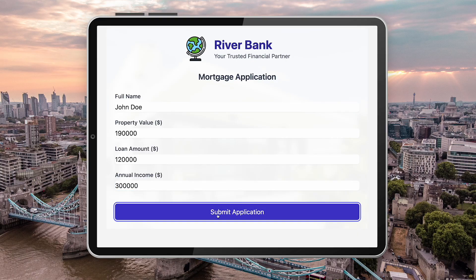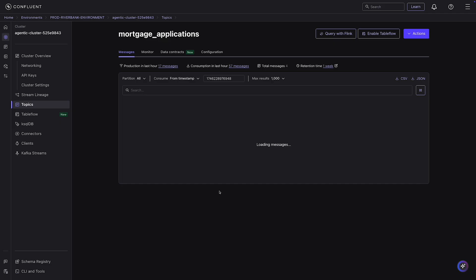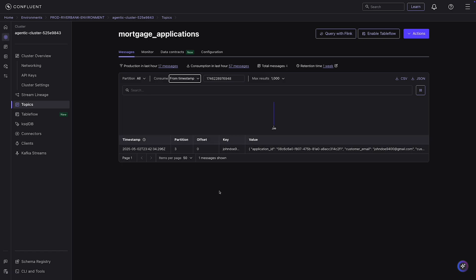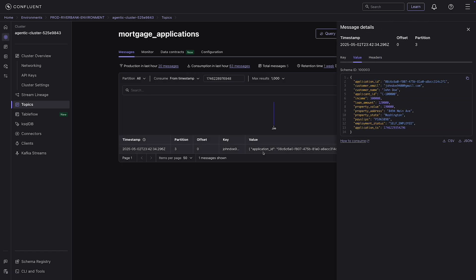Our last data source is mortgage applications, coming from either the mobile banking app or the website. The applicant enters details like their name, property value, and loan amount, then submits the application. This ends up in a Kafka topic inside Confluent Cloud. This applicant is John Doe — the application we'll follow throughout the demo.